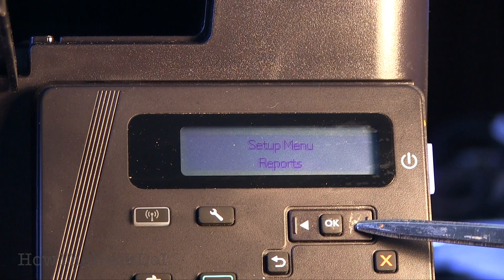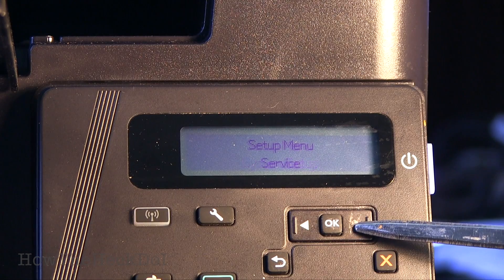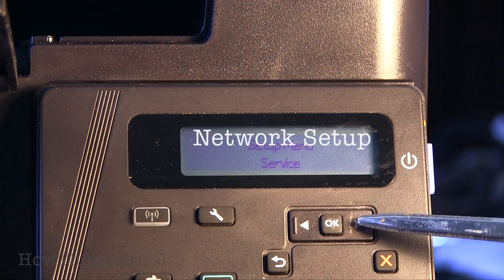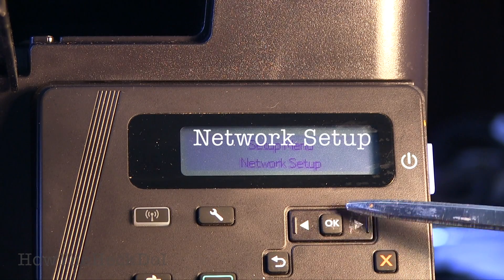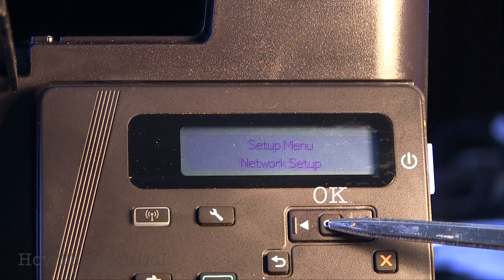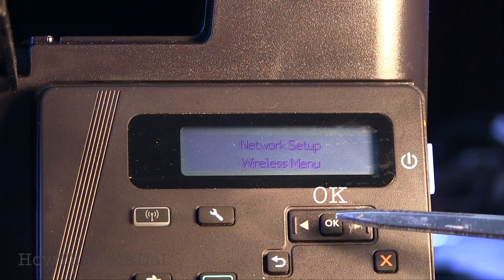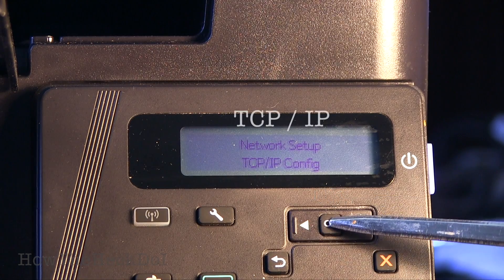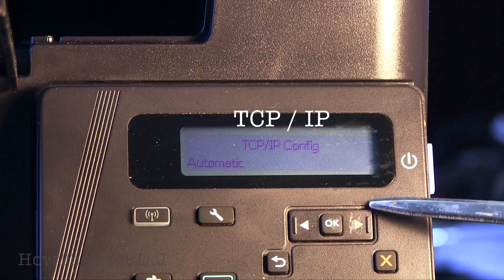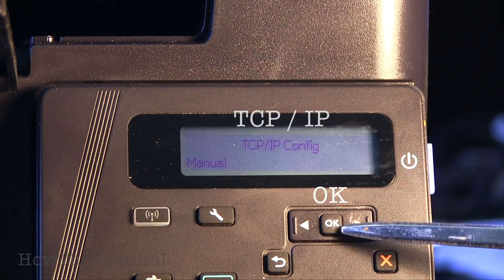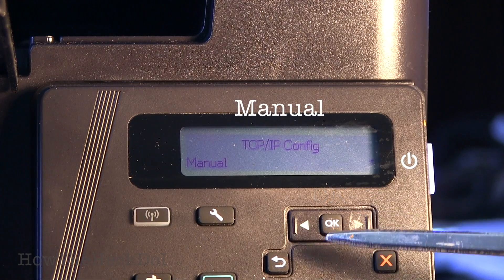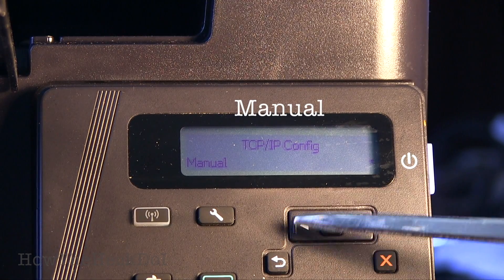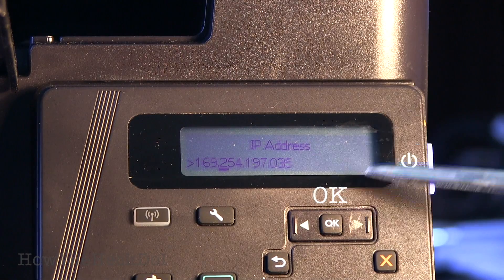Select OK when you arrive at network setup. Select OK. Select TCP IP. Select OK. Select Manual.